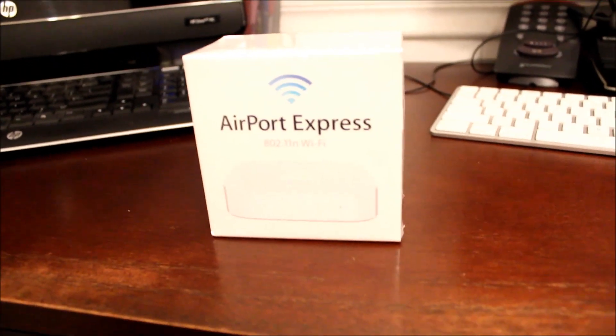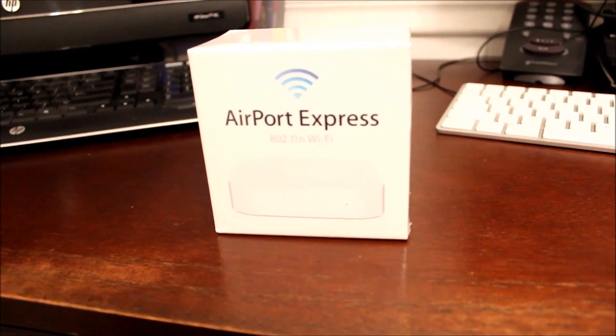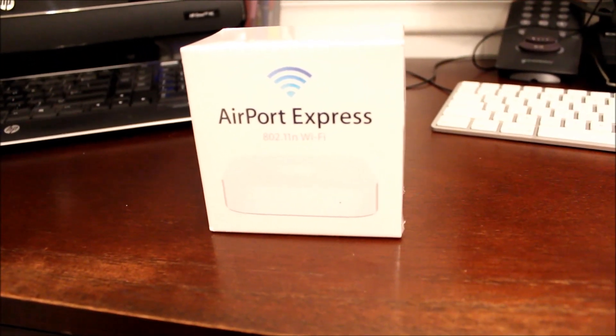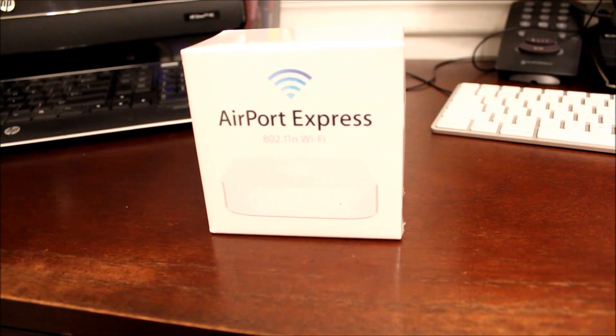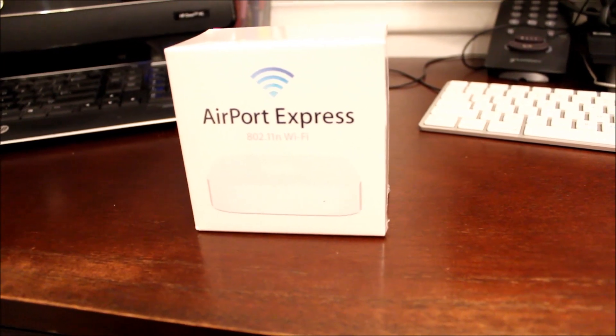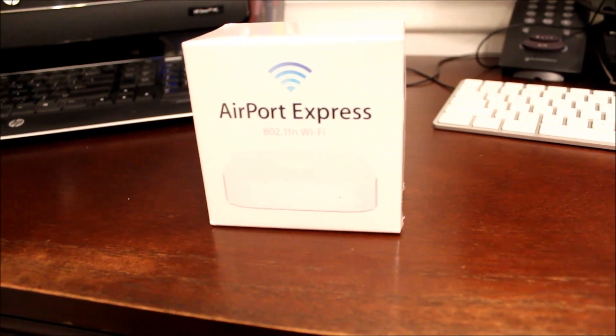Alright, this video is going to be about Airport Express and what I'm using it for.